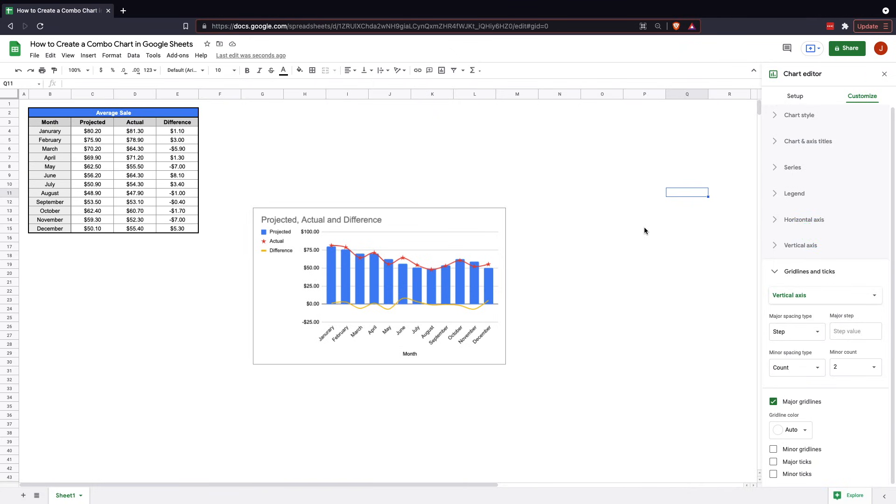So this wraps up the Google Sheets tutorial on how to create a combo chart. Thanks for joining us.